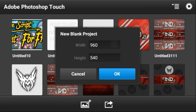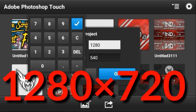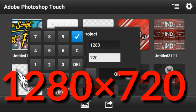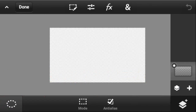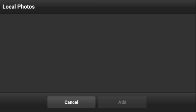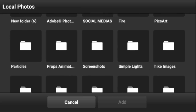First, what you have to do is make the canvas 1280 by 720. Click on that and you will get the canvas, then click the plus mark, then Photo Layer, then Photo Library.